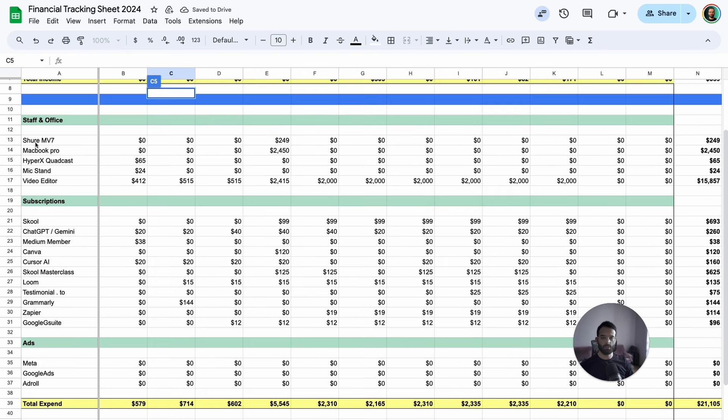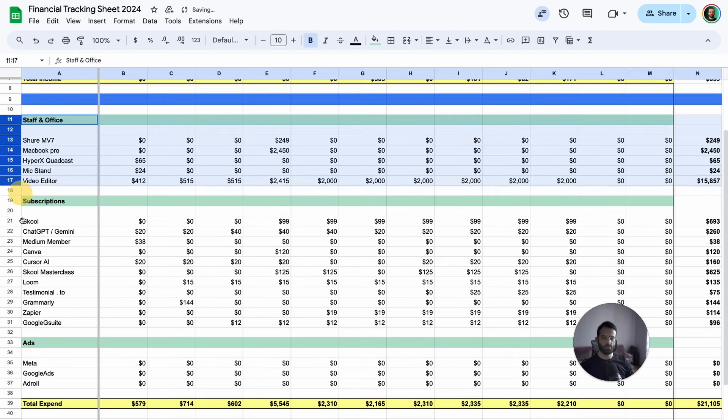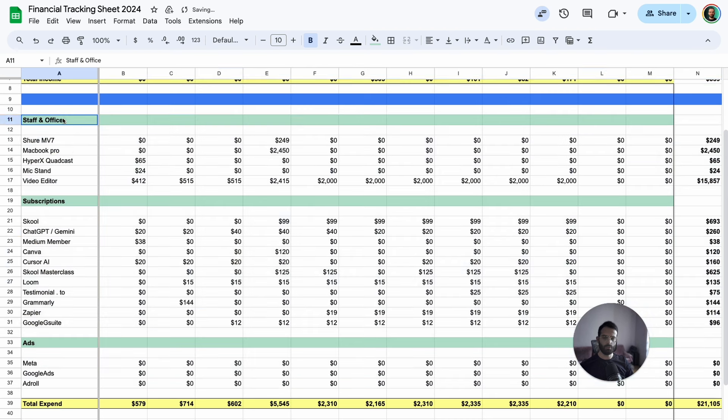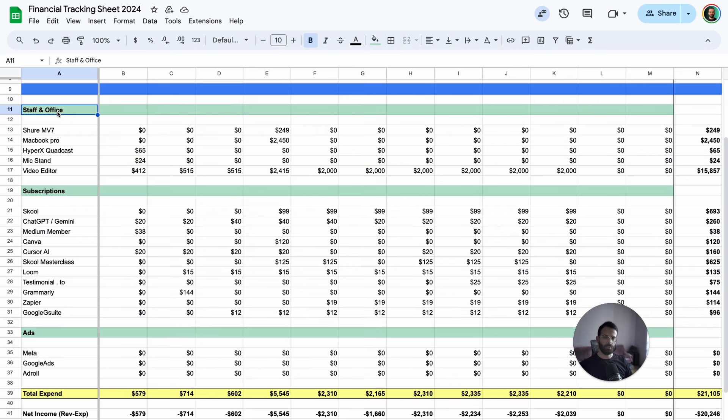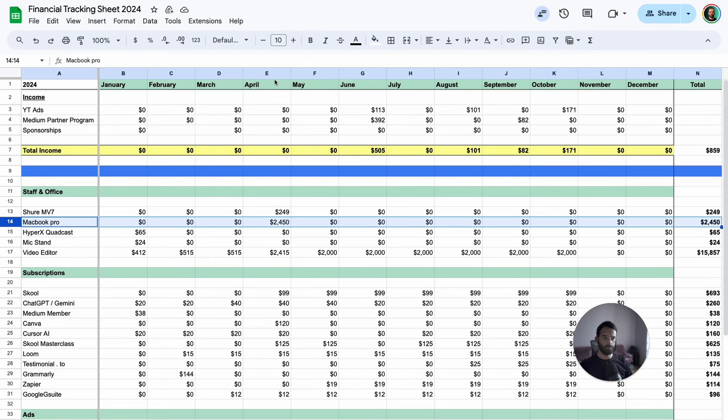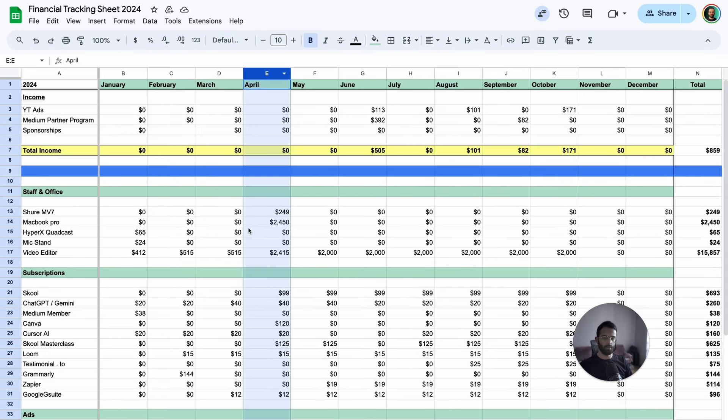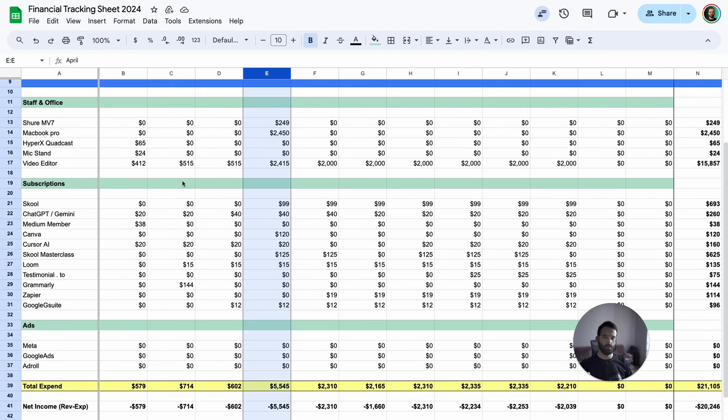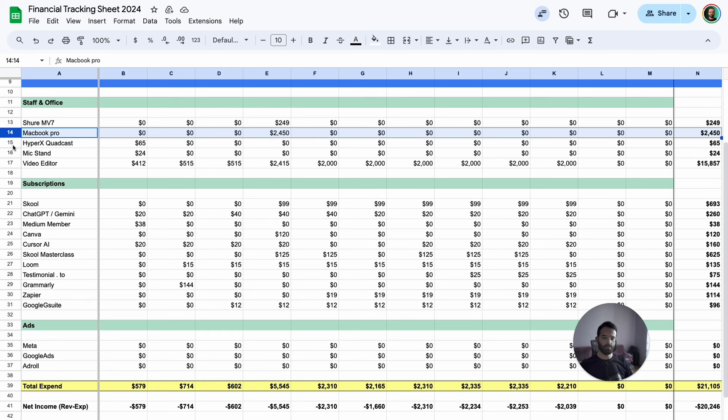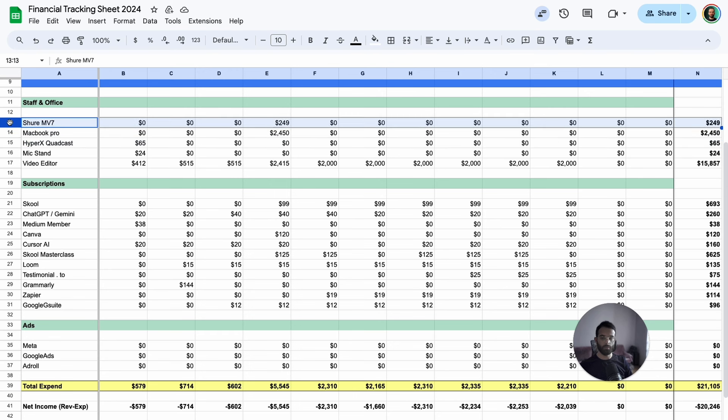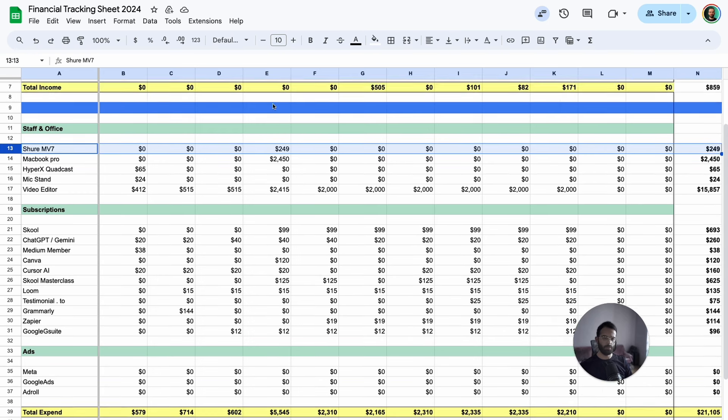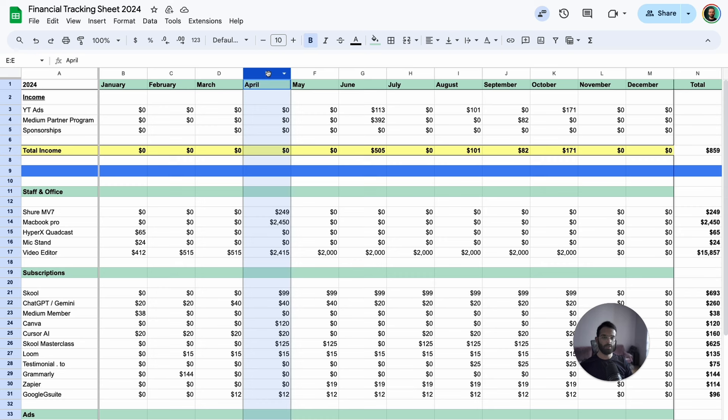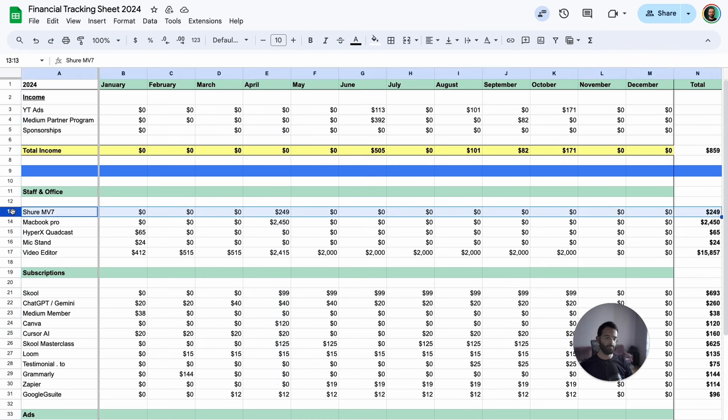Now let's dive into the expenses, which is the majority of what you see here. At the top, we have staff and office. A big one is this MacBook Pro I bought specifically for recording in April, separate from my work laptop. I also invested in a couple of microphones. First, I bought the HyperX Quadcast, then upgraded to the Shure MV7, which has helped the videos sound much better. If you notice any improvements in audio quality, that's because of this microphone.